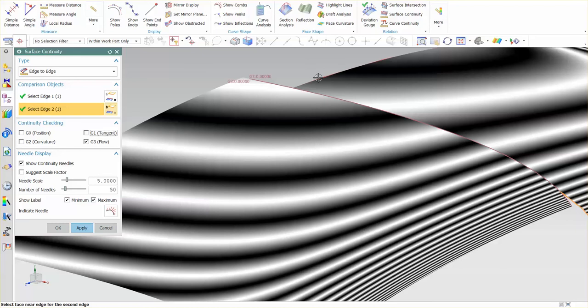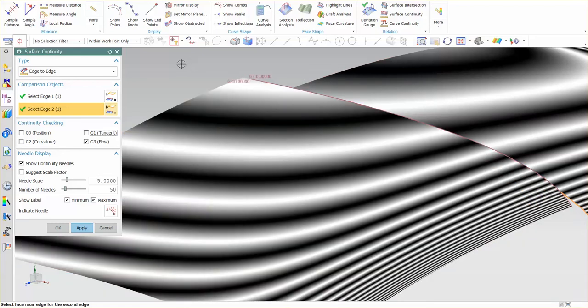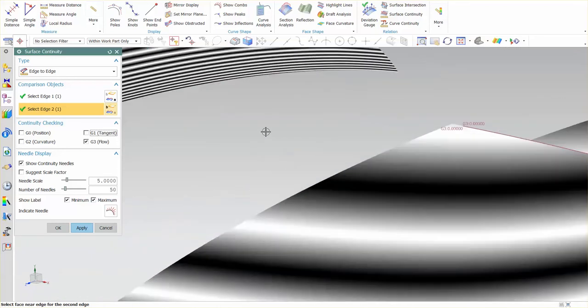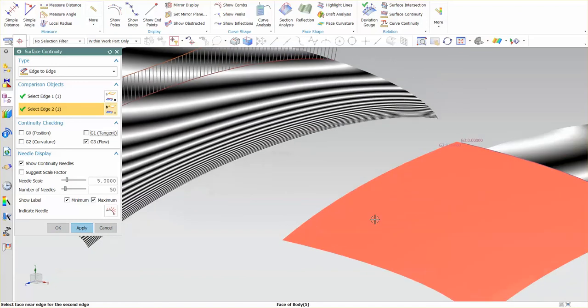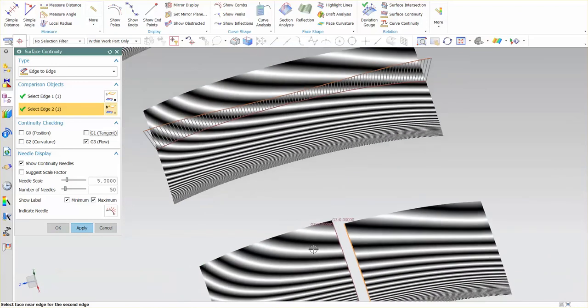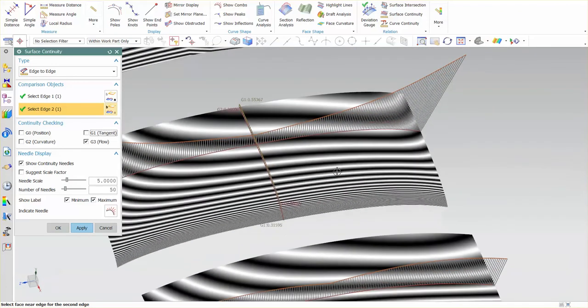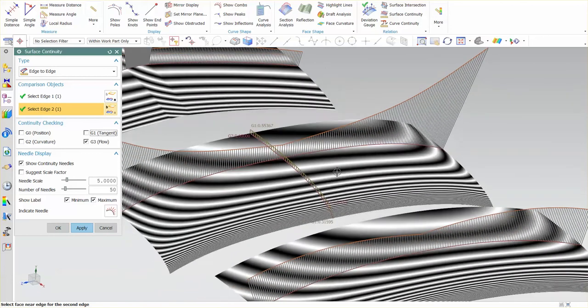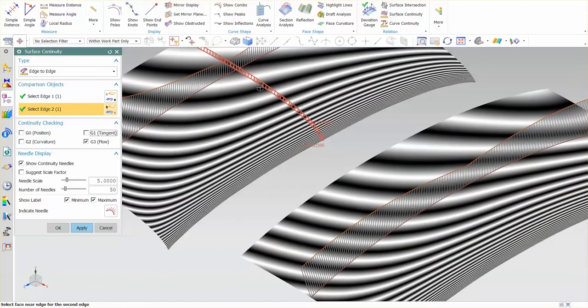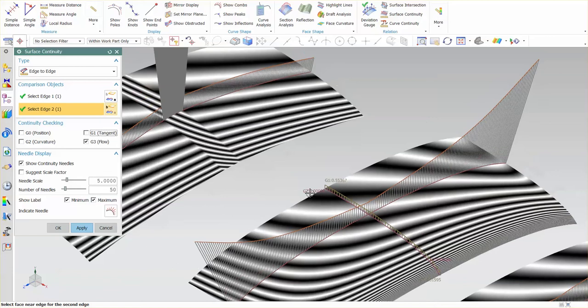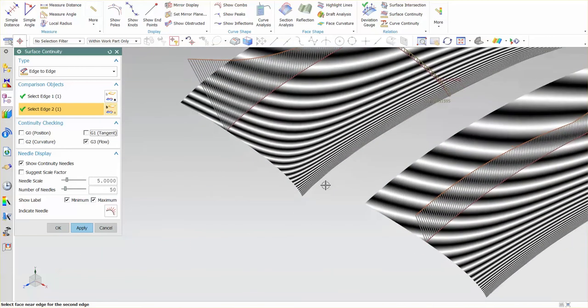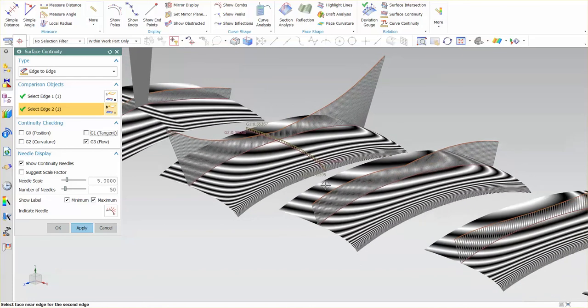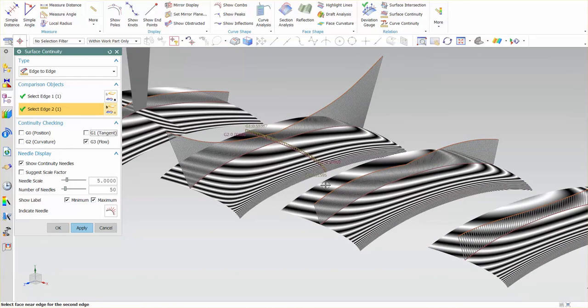So it's critical that you analyze your surfaces and I'll probably beat these to death in other videos as well. Just to give everybody an idea of what's going on with curvature, tangency, the analysis tools, how important it is to use different tools to verify your surfaces are good.